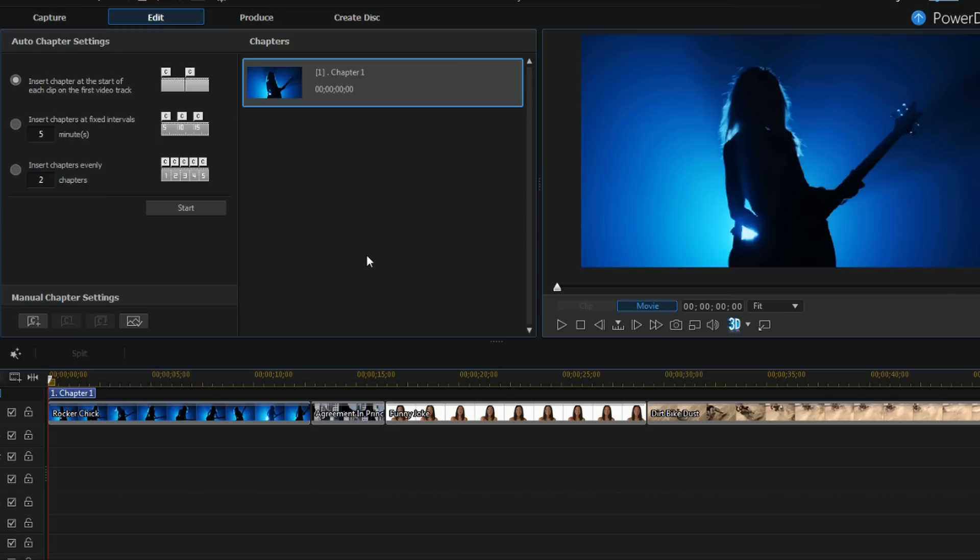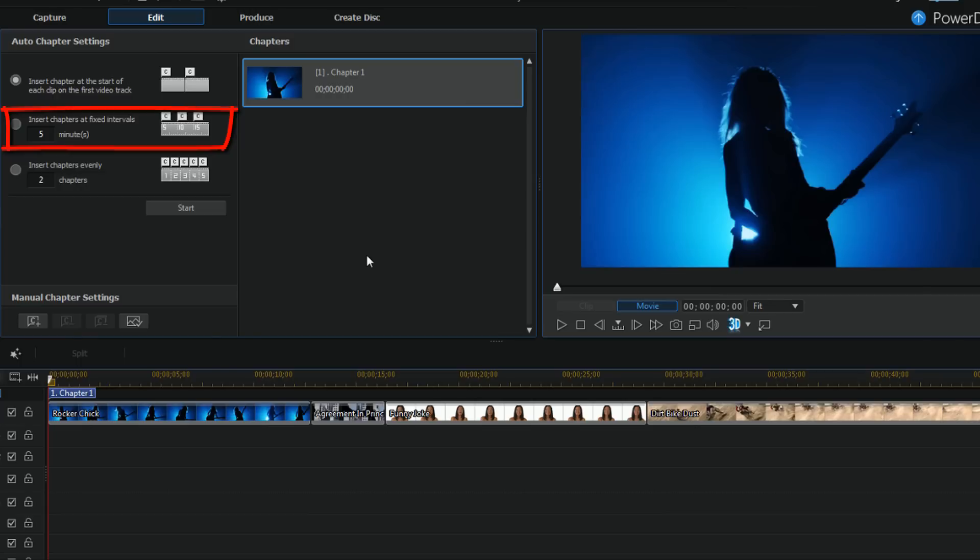I can insert chapters at the start of each clip, I can insert chapters at fixed intervals and change the minutes, and I can insert chapters evenly.